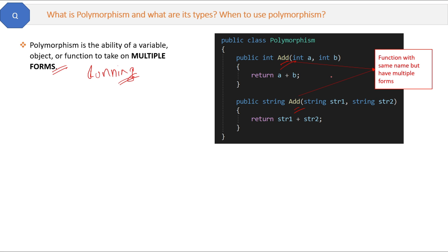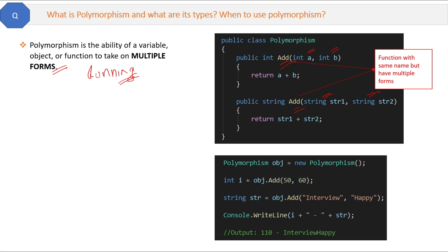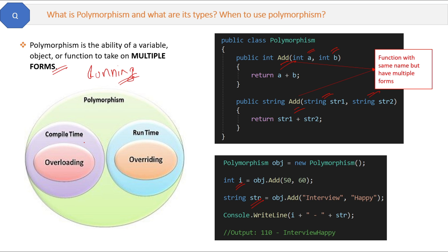Both functions with the same name are doing different things — one is adding two integers and another one is adding two strings. Here is the client code: 'i' variable will receive an integer value and 'str' variable will receive a string value. This is one type of polymorphism and the name of this type is called method overloading. Now there are two types of polymorphism: compile time and runtime. Overloading is a type of compile-time polymorphism.